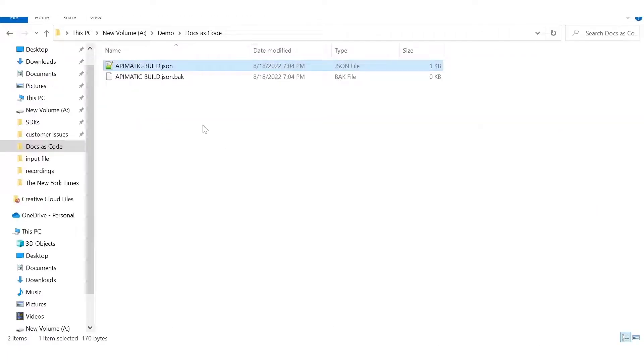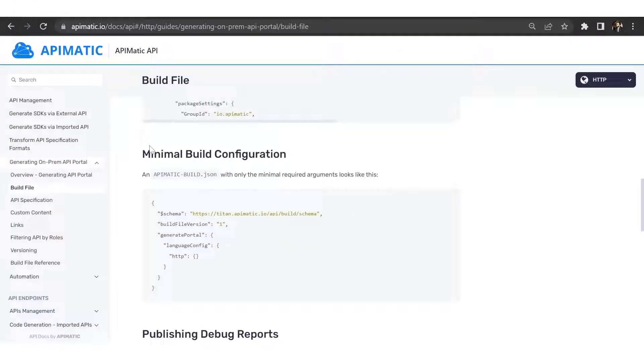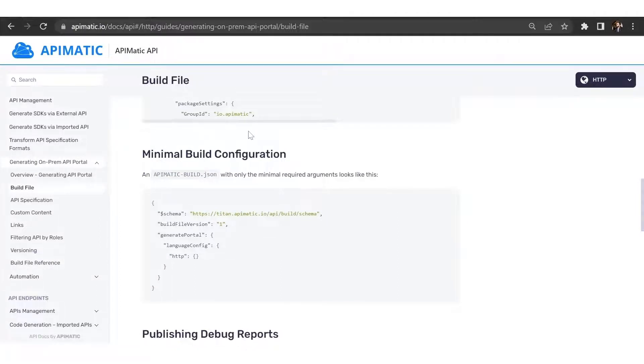There are a lot of build configuration settings that you can use to customize your portal, and they're all available in this build file reference document. So make sure that you check those out as well.